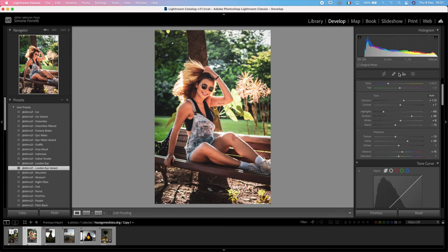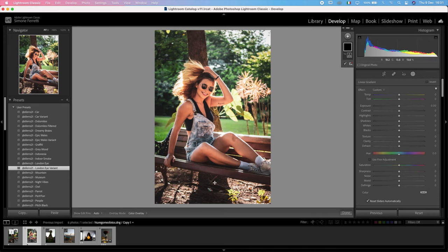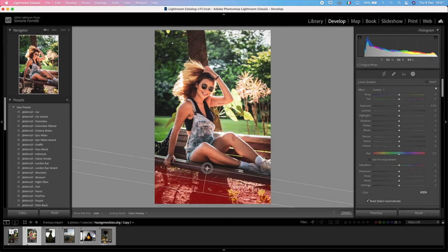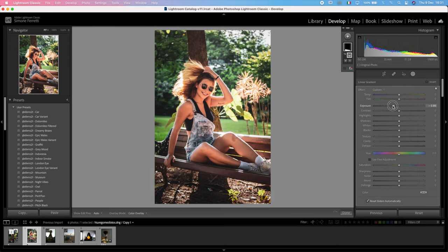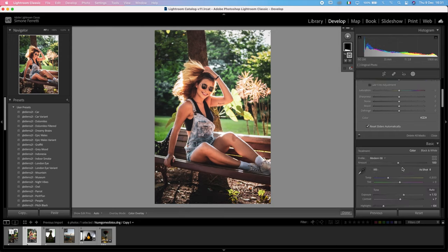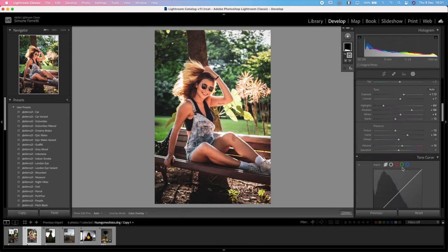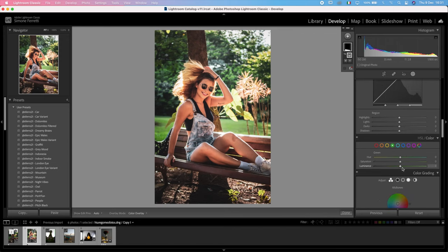Then the next thing that I want to do is actually create a filter to decrease the exposure in the bottom part of the image to create some more contrast.